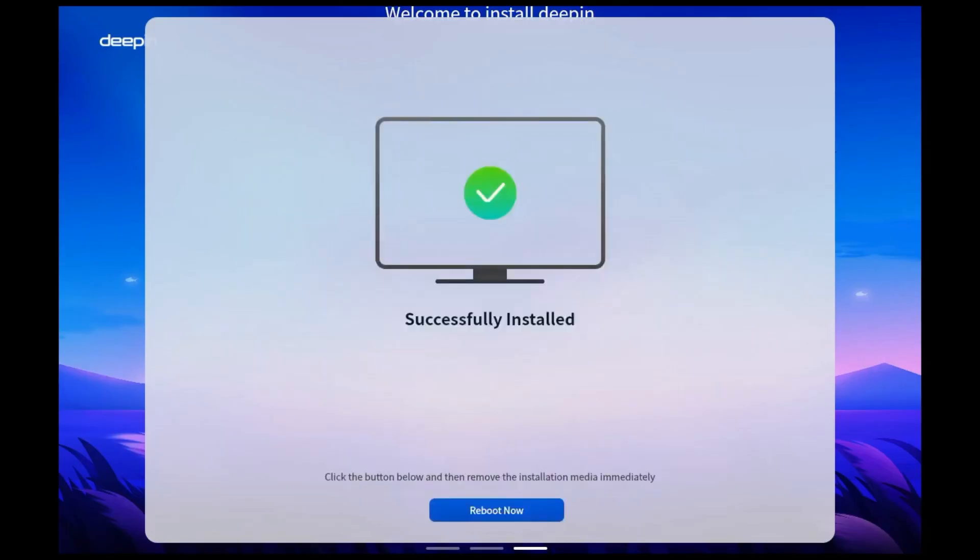Once the installation is complete, you'll be prompted to restart your computer. Remove the USB drive when prompted or before the system reboots.